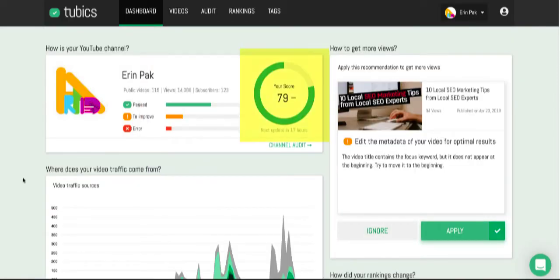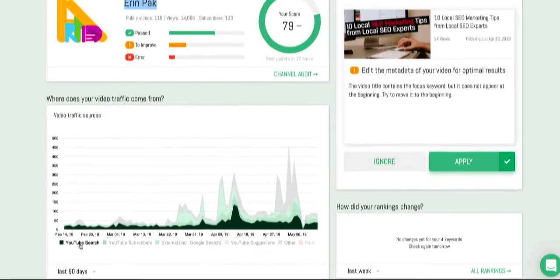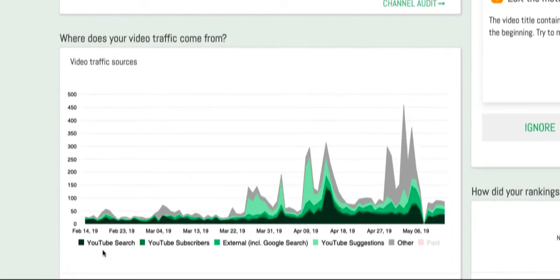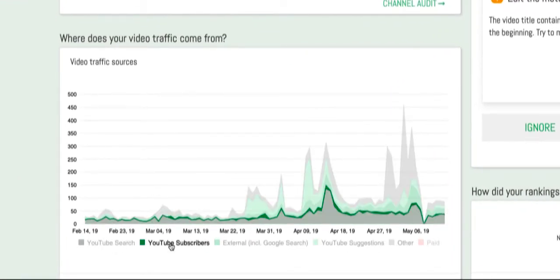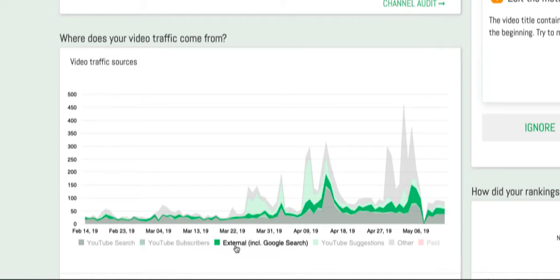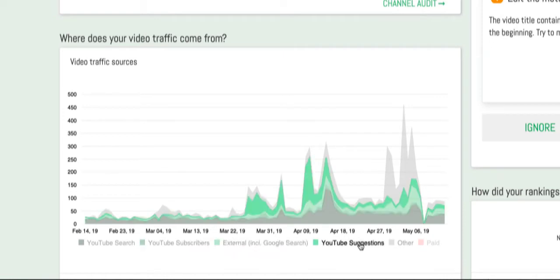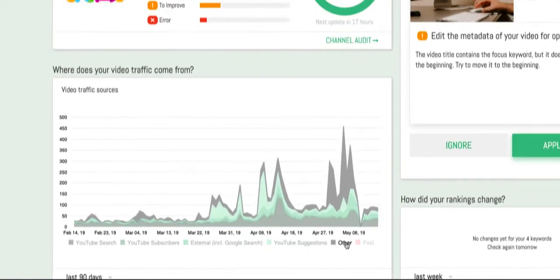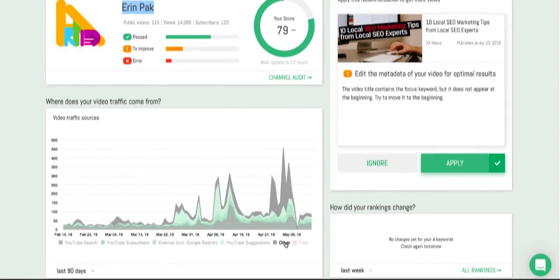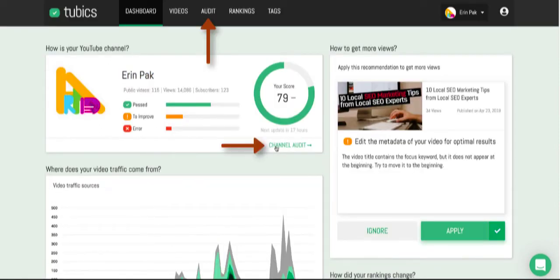On the dashboard you can see your traffic score breakdown. I have a little from YouTube search, some from YouTube subscribers, a decent amount from external Google search, and quite a lot from YouTube suggestions. There's also an 'other' category — I think that comes from social media or my articles.